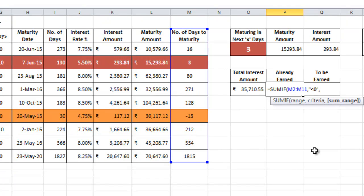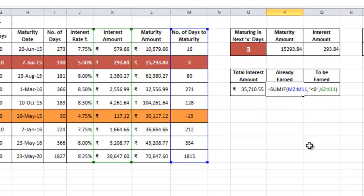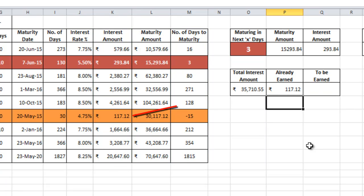Sum range. What are you trying to find? The interest amount, right? So select the interest amount column. Close the bracket, press enter. So the total interest that you've already earned is 117 rupees and 12 paisa.